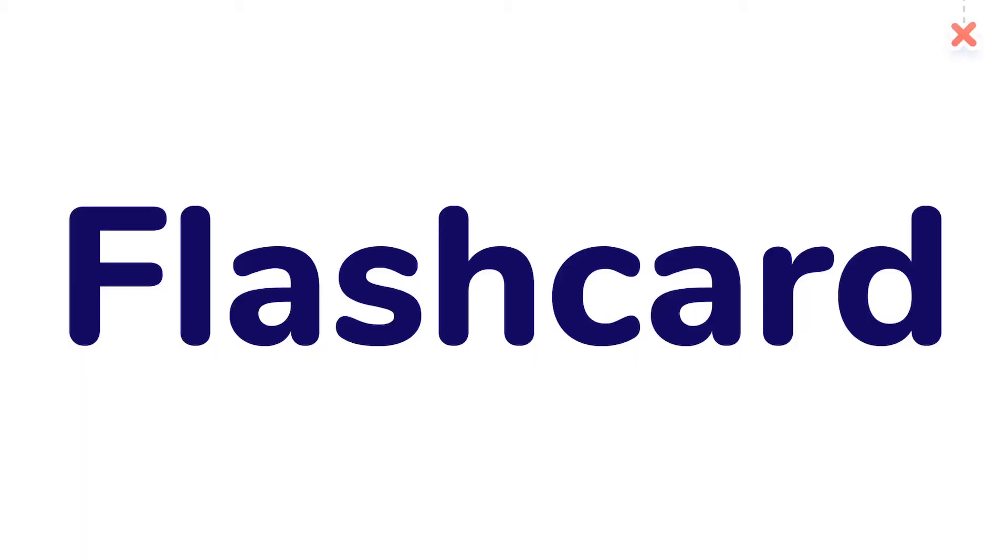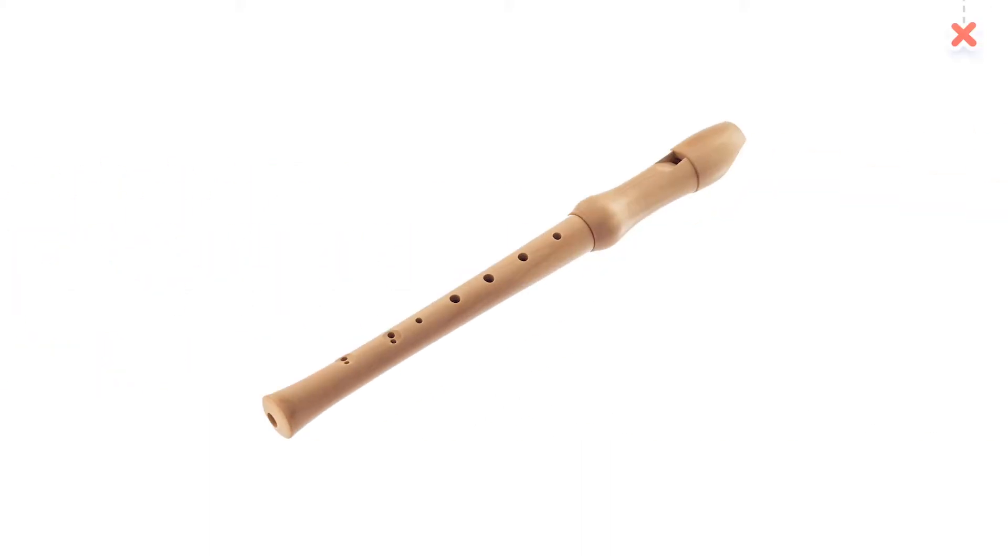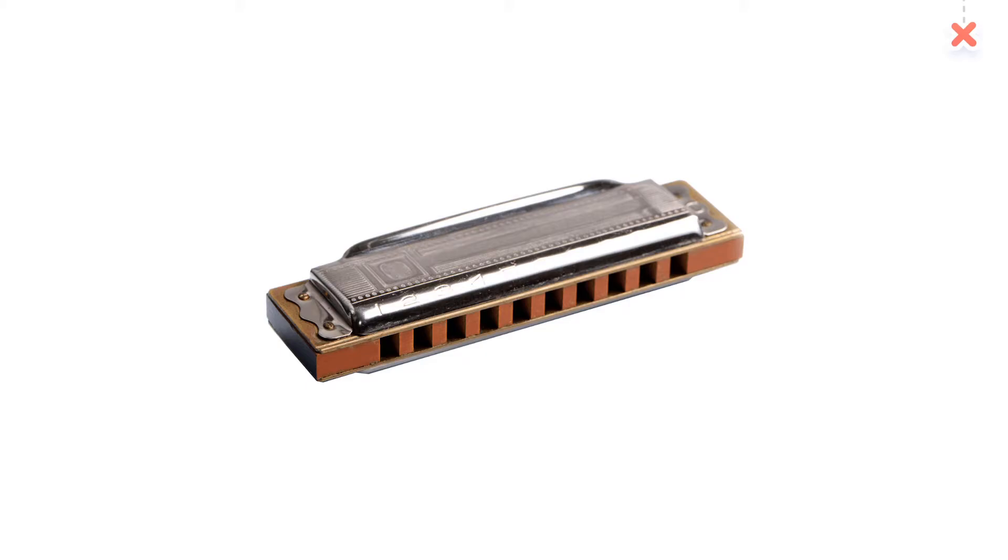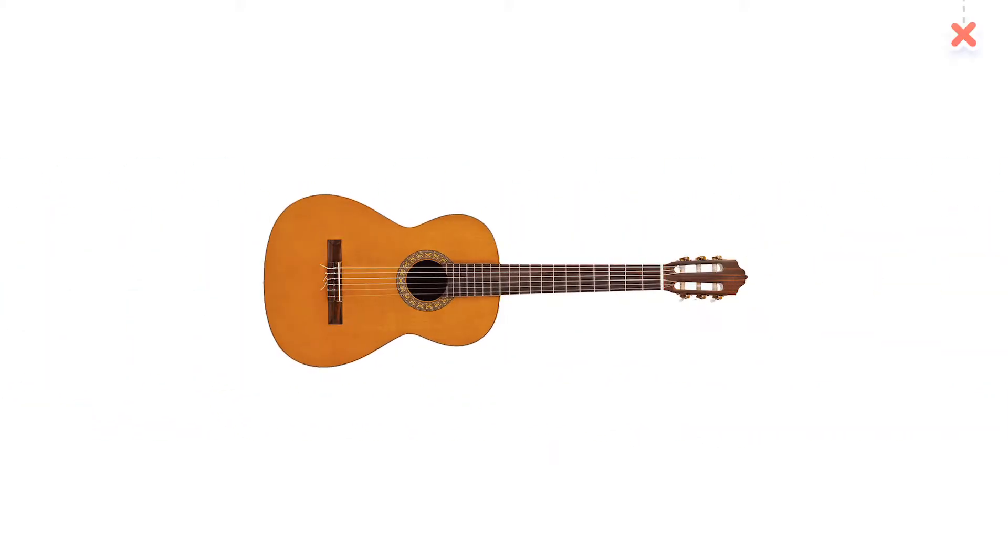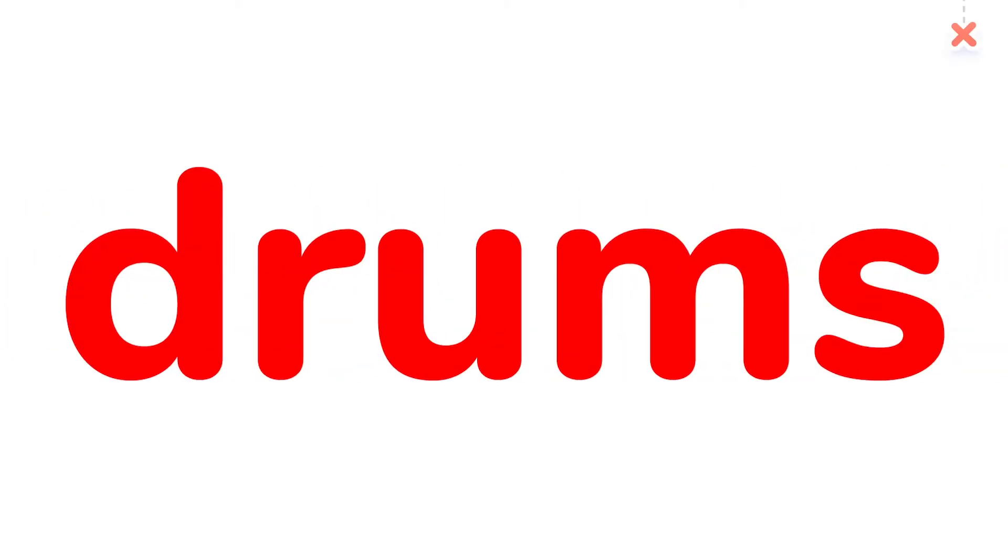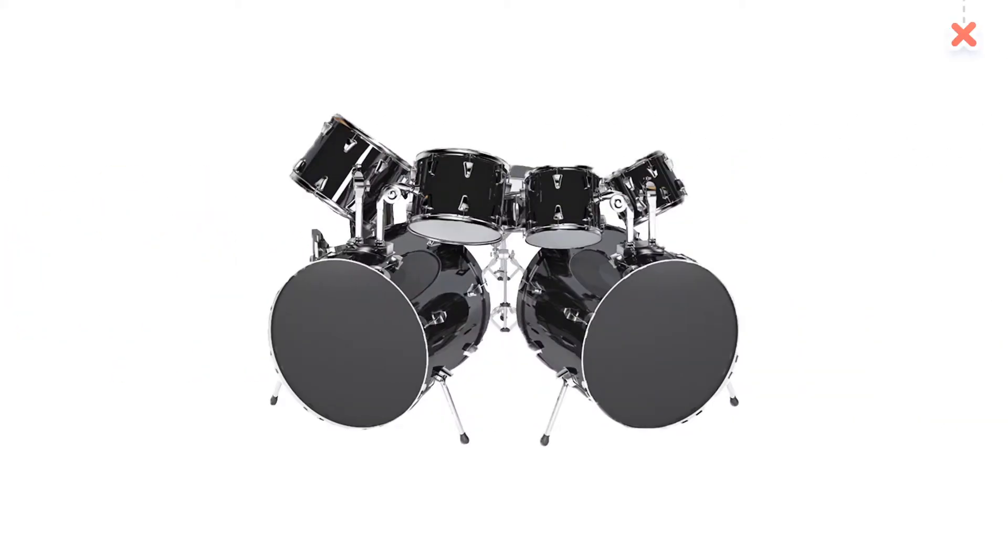Flash card. Flute, harmonica, guitar, drums.